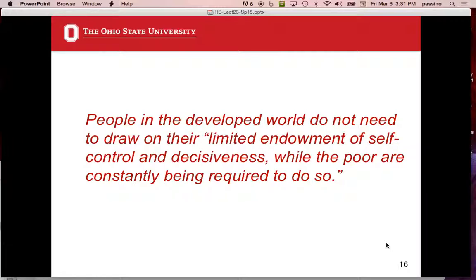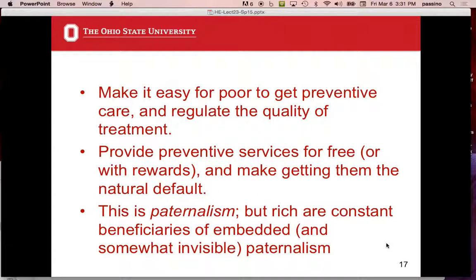It's easy in the developed world to get preventive care, regulate the quality of treatment, and get preventive services for free. Some people say it's paternalism to force the poor to do these things, but there's all kinds of paternalism in our own lives we don't even call that. You're forced to use a sanitation system — you can't go to the bathroom in the street without getting arrested. You have to get immunizations. That's paternalism. So they're questioning how the whole system should be.